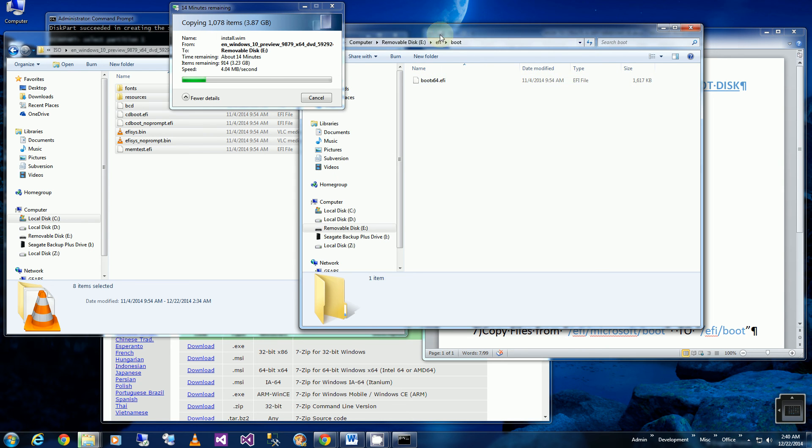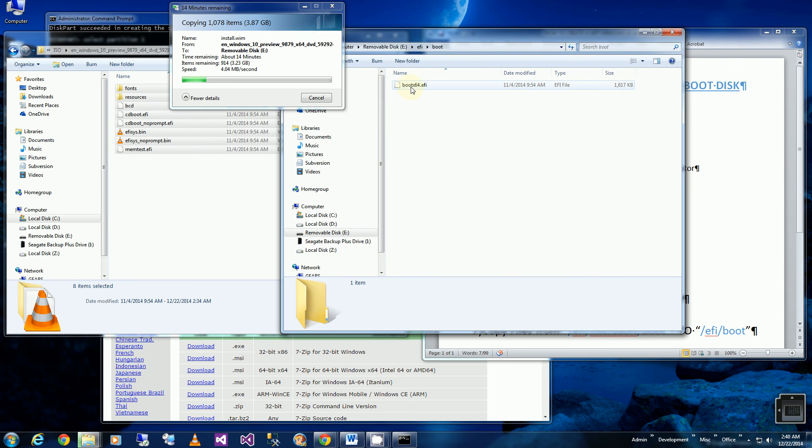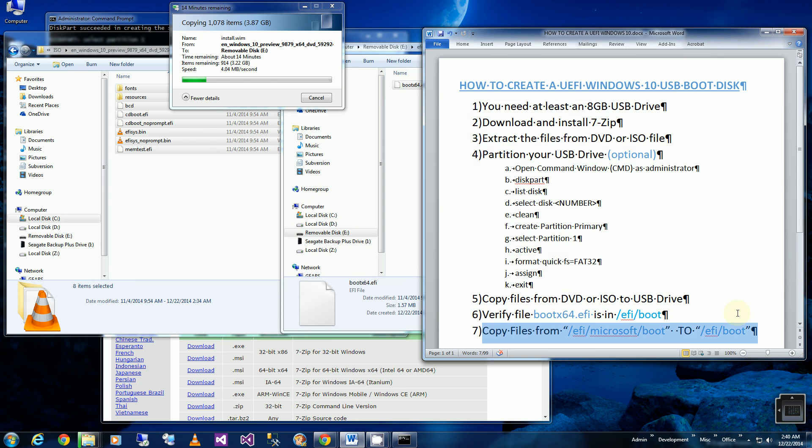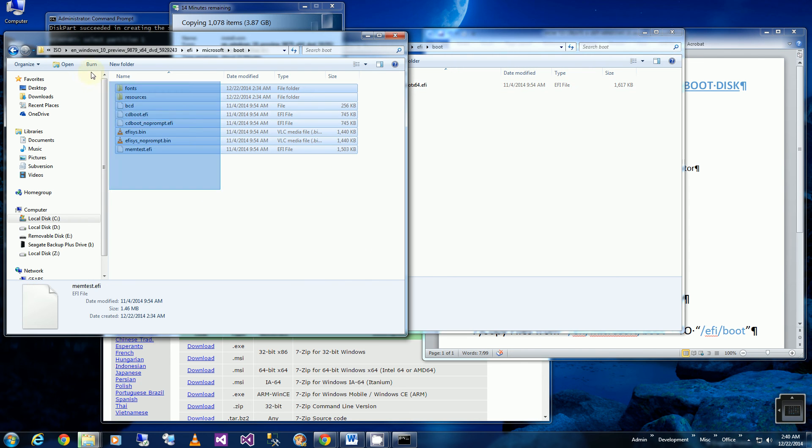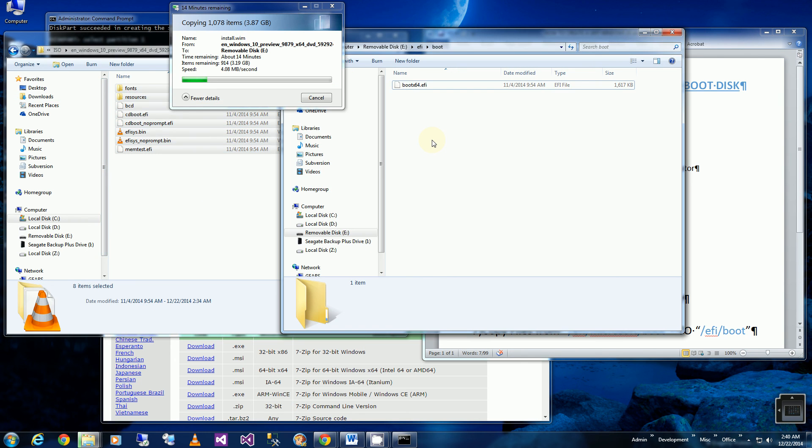And if I go to the thumb drive under the EFI folder and boot, you'll notice the boot x64 EFI files are already there. So I verified it's there. Now I'm going to copy these files into this folder.